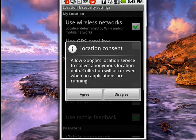What happens is it brings up a consent, allowing Google's location service to collect anonymous information about you that's used even when no applications are running. So if you agree, just tap Agree.